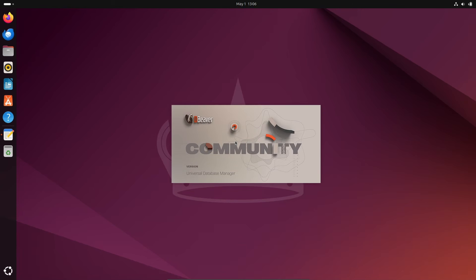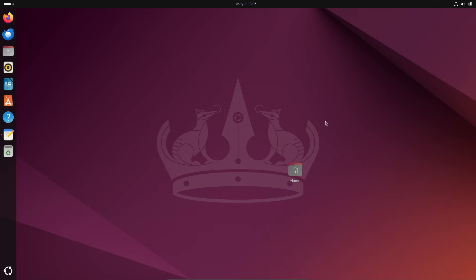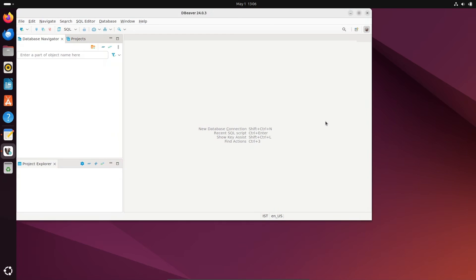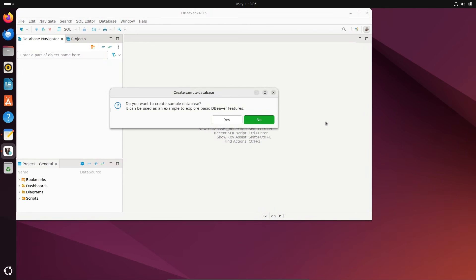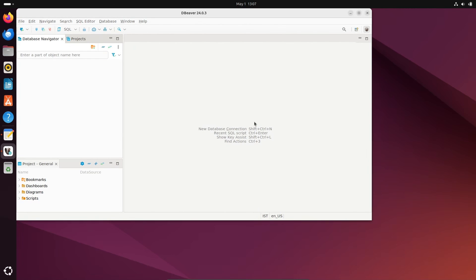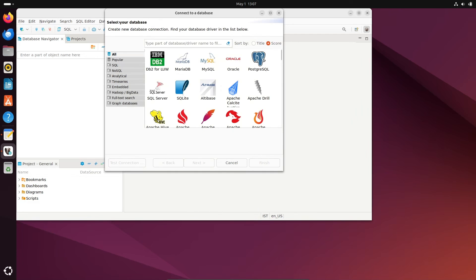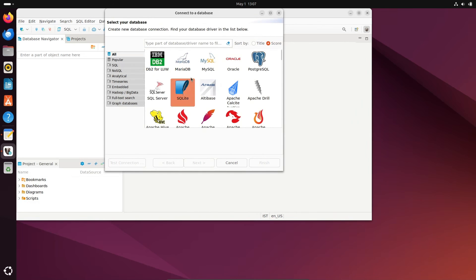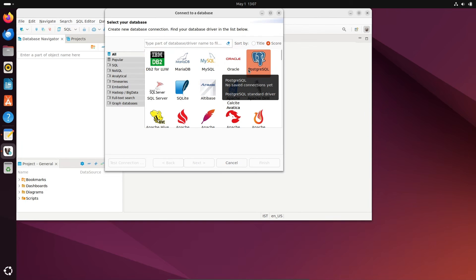So this is opening now, DBeaver Community. Create sample database? Let's click No. And after that, you can connect with Maria DB, MySQL, Oracle, DB2, PostgreSQL